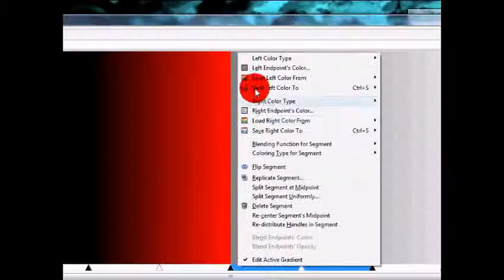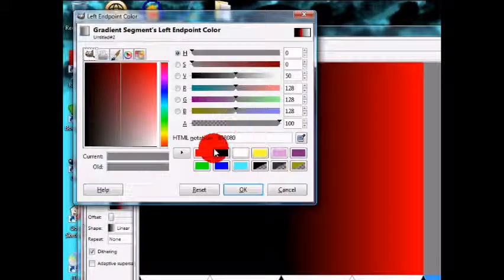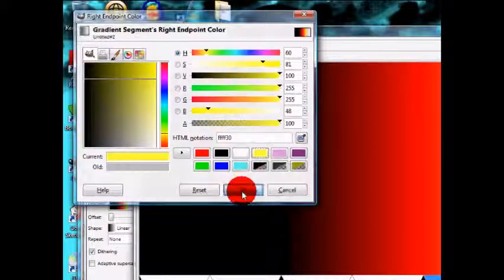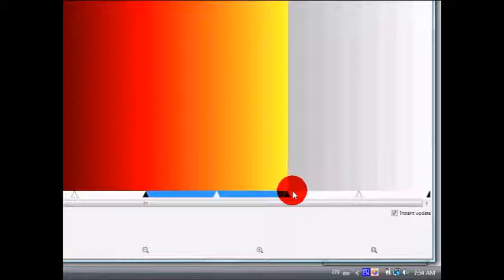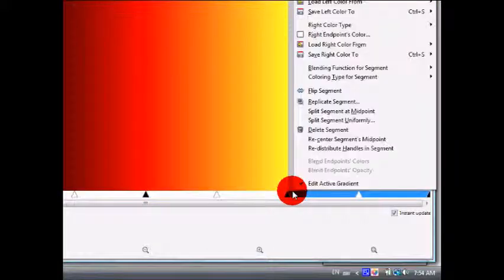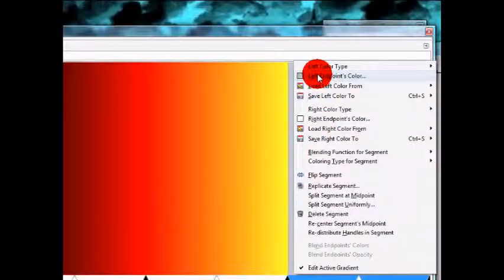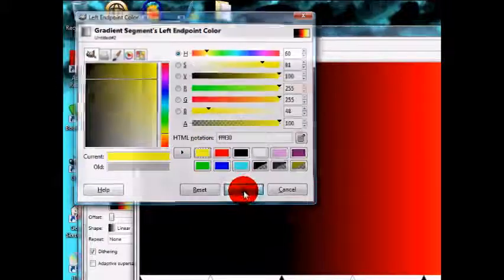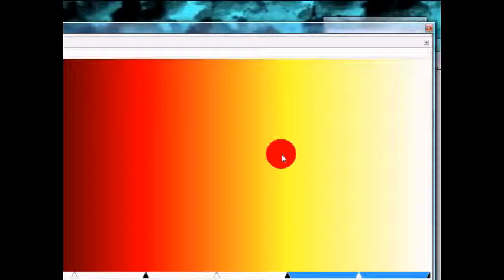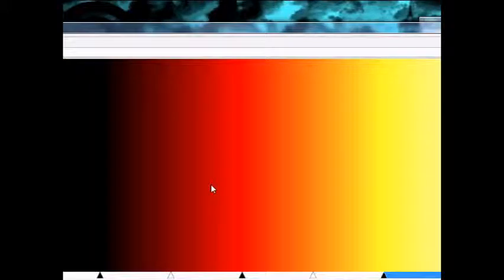Now you can see the color changes normally and slowly. Click on the next segment: the left endpoint is red and the right endpoint is yellow. Then go to the last segment: the left endpoint is yellow and the right endpoint is white. Now we have the full black-to-red-to-yellow-to-white gradient.